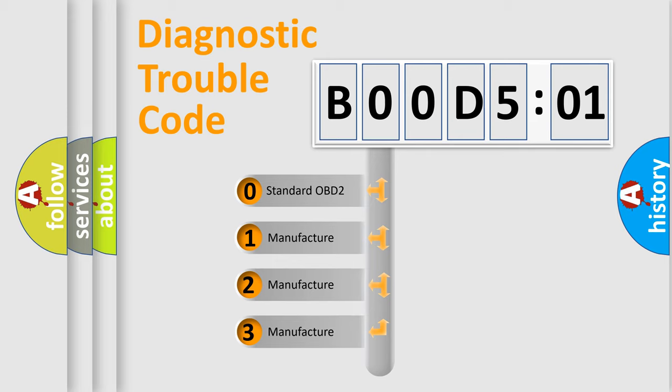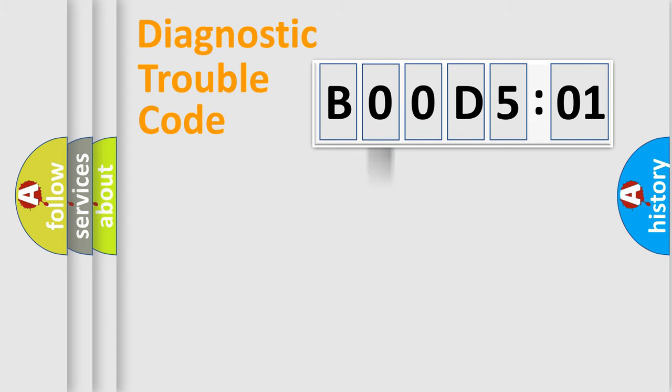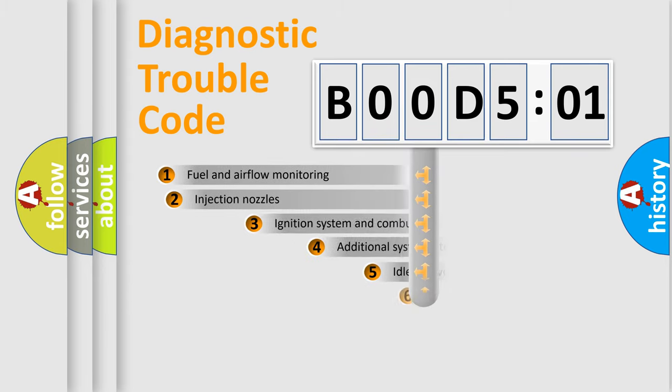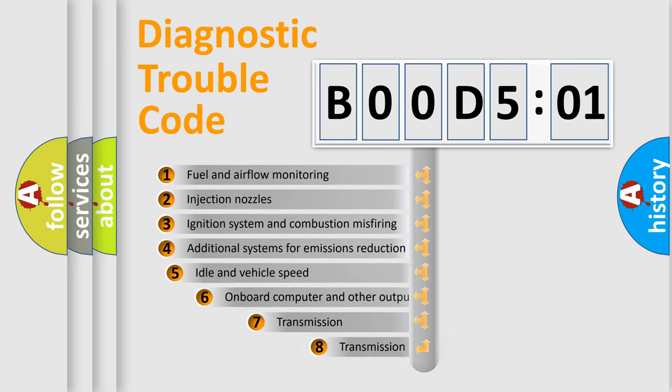If the second character is expressed as zero, it is a standardized error. In the case of numbers 1, 2, or 3, it is a manufacturer-specific error.